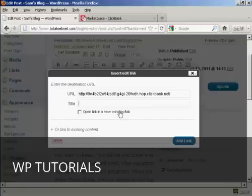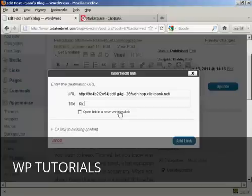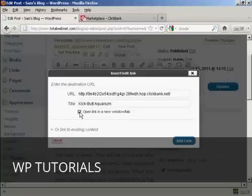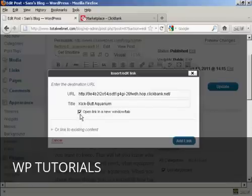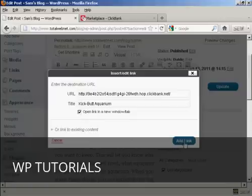And I'm going to add a title. Kickbutt Aquarium. And I want it to open in a new tab or new window so that people don't navigate away from my blog. So I'm going to check this checkbox here. And then click on add link. And there we go. That's done.